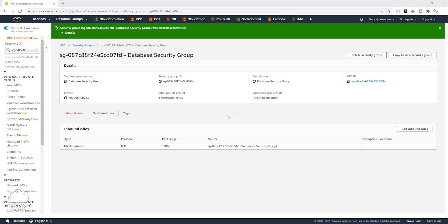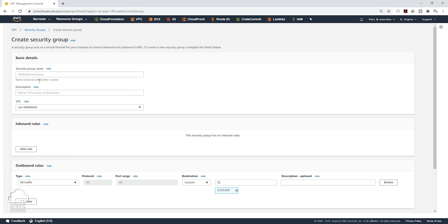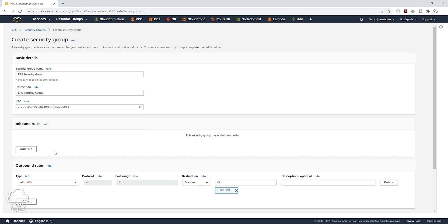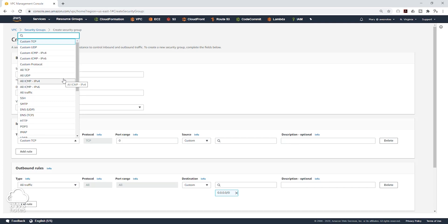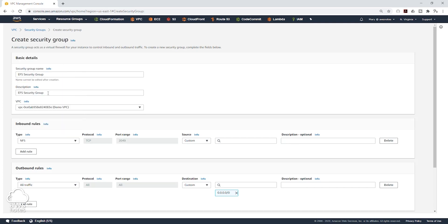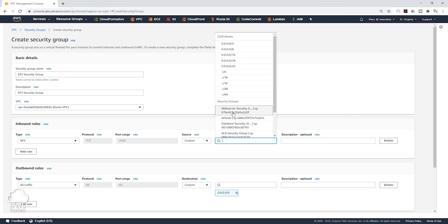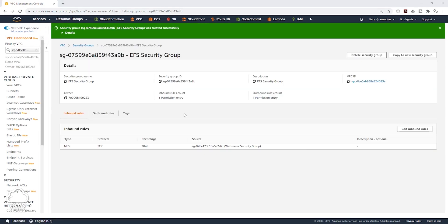The fourth security group we are going to create is the security group for our Elastic File System. I'll come to the left, select Security Groups, and click Create Security Group. I'll give it a name — EFS Security Group — and the same description. Under the VPC dropdown, I'll select the Demo VPC. We are going to add a rule, and under the type we'll scroll down and select NFS. We said that our Elastic File System is going to accept traffic from our web servers, so we'll select our Web Server Security Group as the source. We'll scroll down and click Create Security Group. We have created the security group for our EFS.